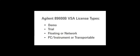The PC Instrument license must be installed on the same computer as the VSA software. However, the license can be moved from one computer to another. The floating or network license provides the ability to use the same license on different PCs.